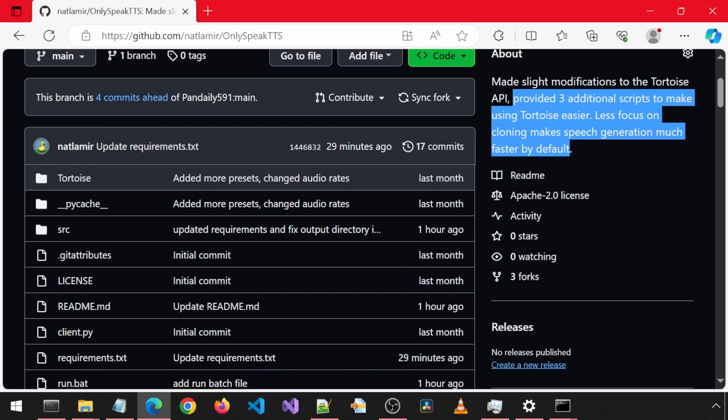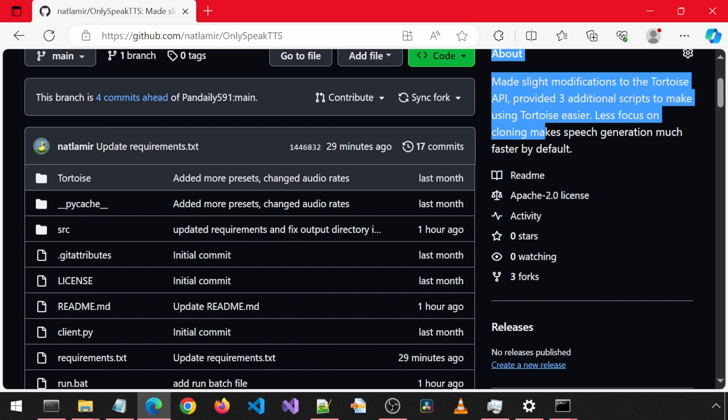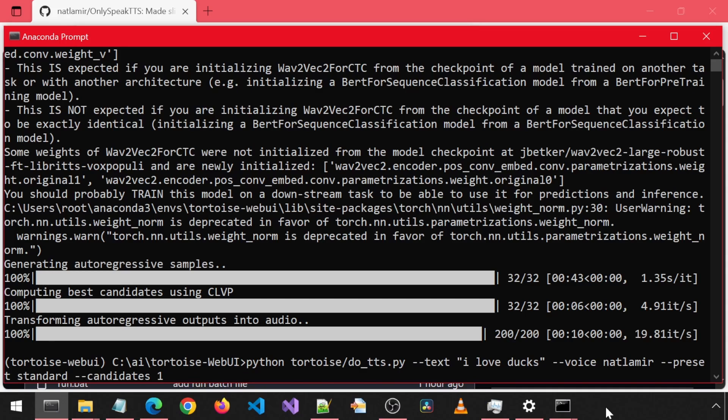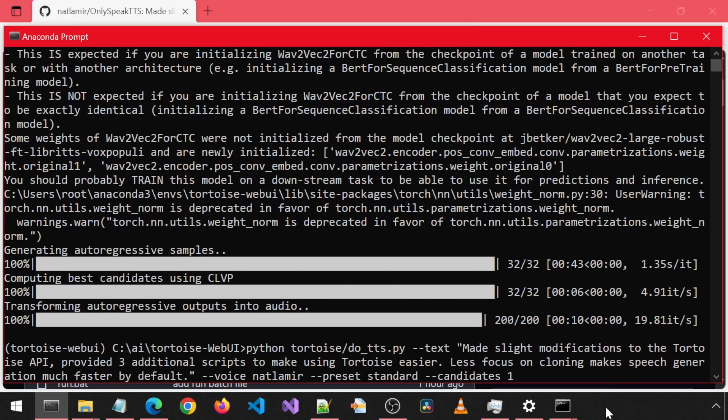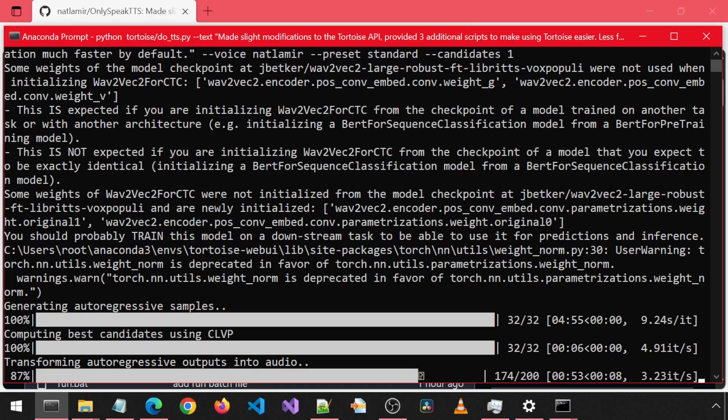This time with much longer prompt. I'm going to copy-paste this text. First, let's try it in Tortoise. I'm going to replace the previous text with this one. It took 35 seconds again before starting the auto-regressive samples. It has finished.